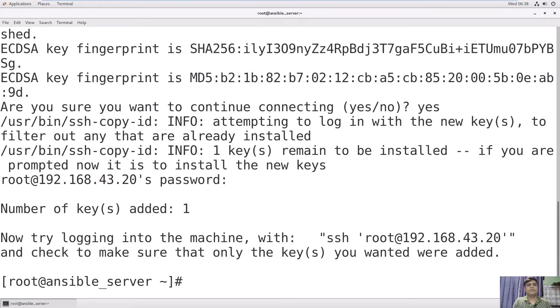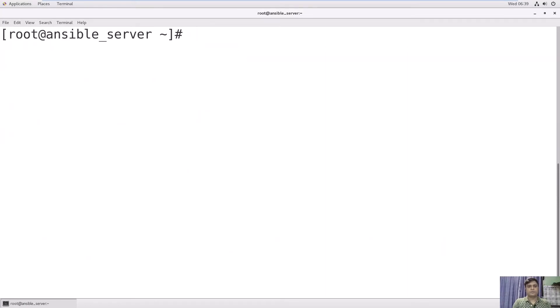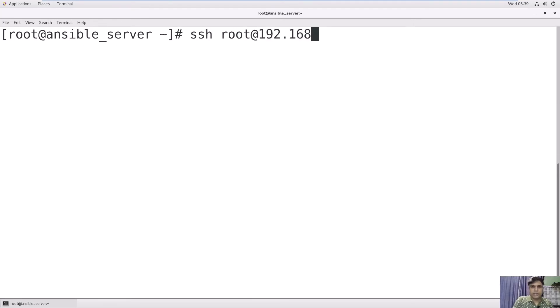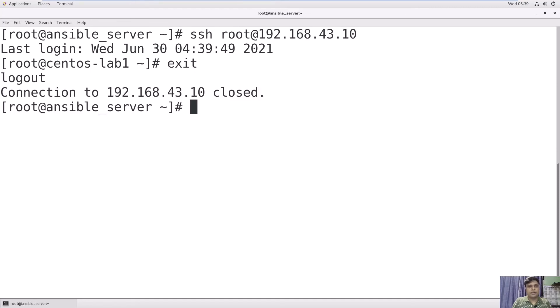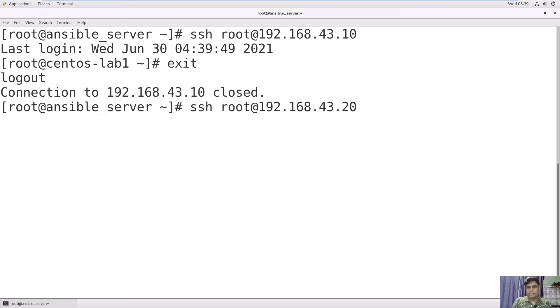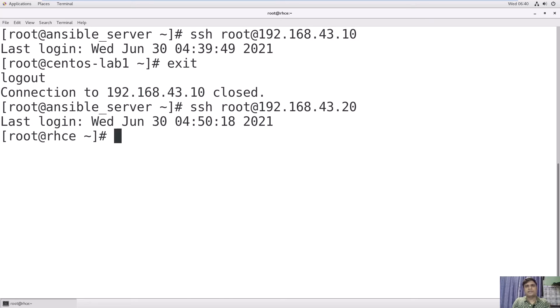We will try to log into both host servers without password. Use ssh root@192.168.43.10. That is the first host. See, we are able to log in without the password. Now I will try to log into the second host. Use the second host IP and see, I am able to log into the second host as well. Now we have successfully completed our connectivity between our Ansible server and the target servers.